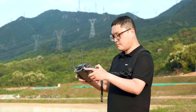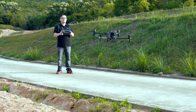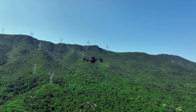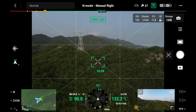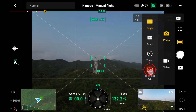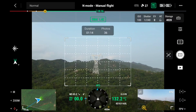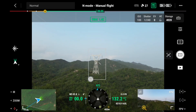To use the high-res grid photo function, take off the aircraft safely and keep it hovering. Enter the wide camera view, aim at the target, and choose high-res grid mode. You can set the target area by editing the wide grid on the screen.